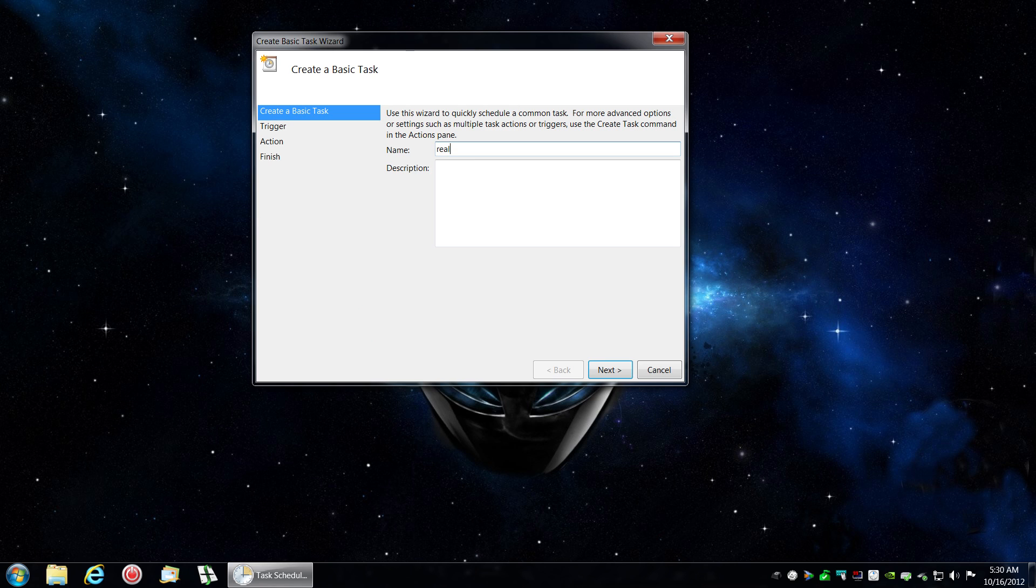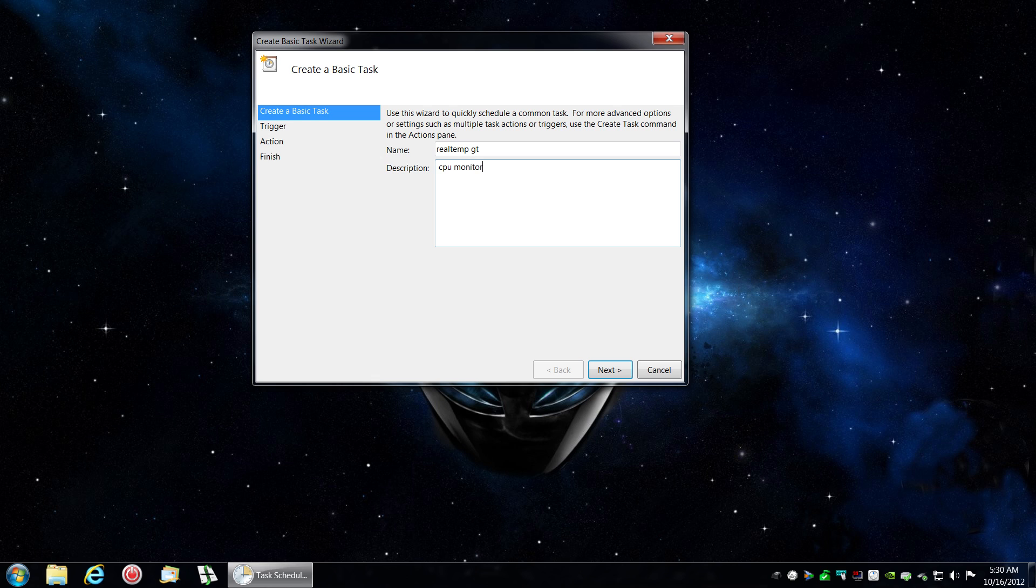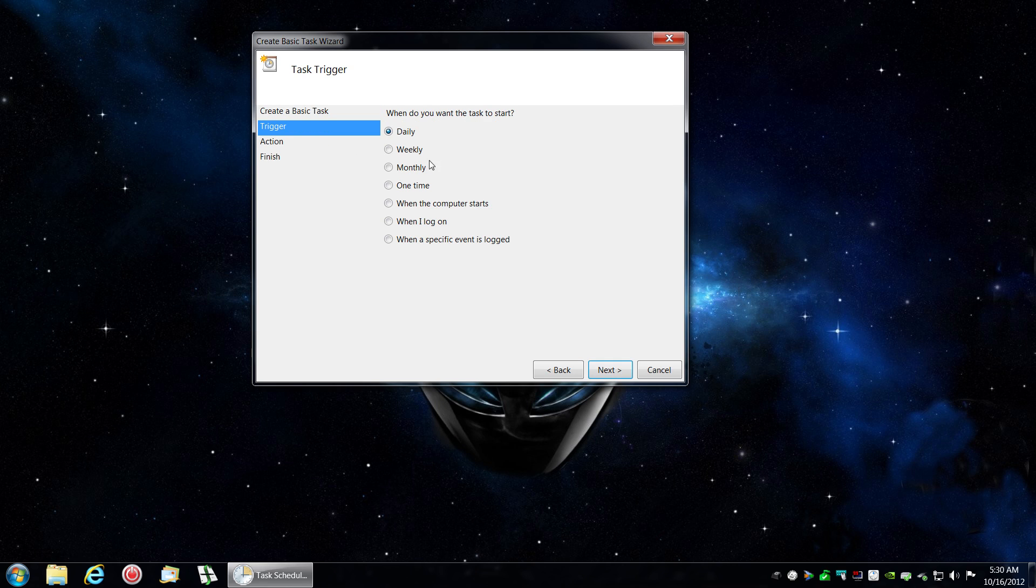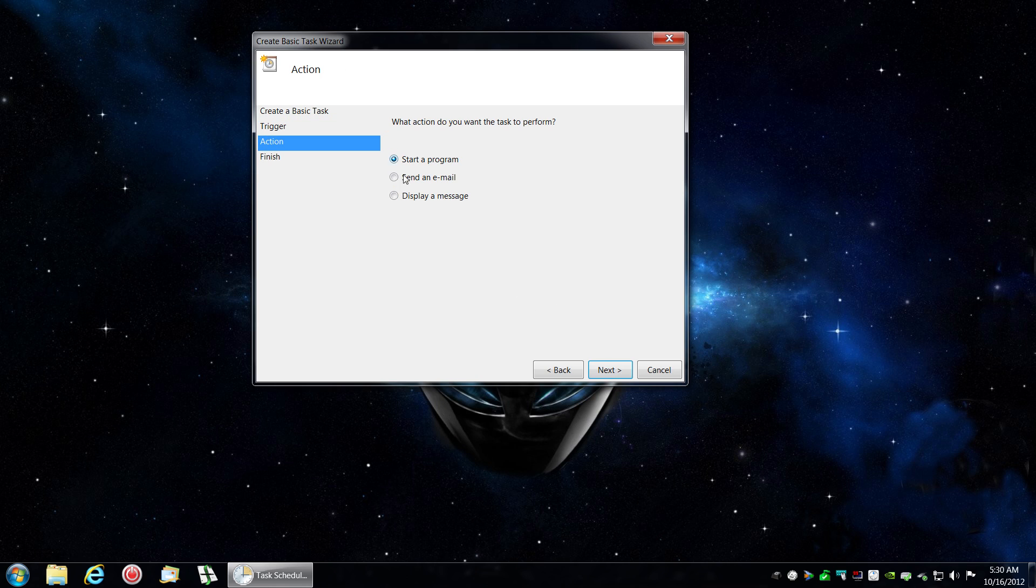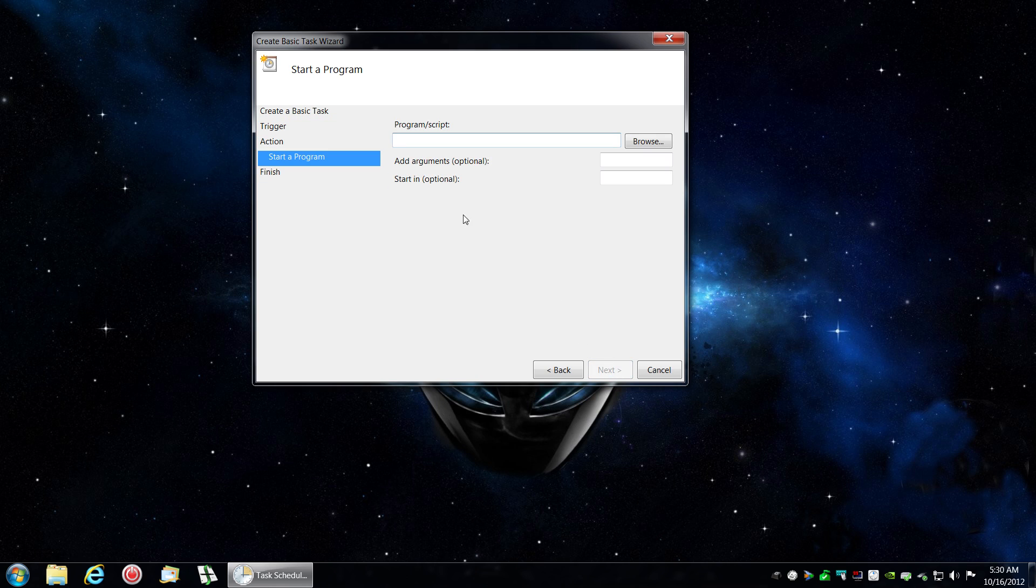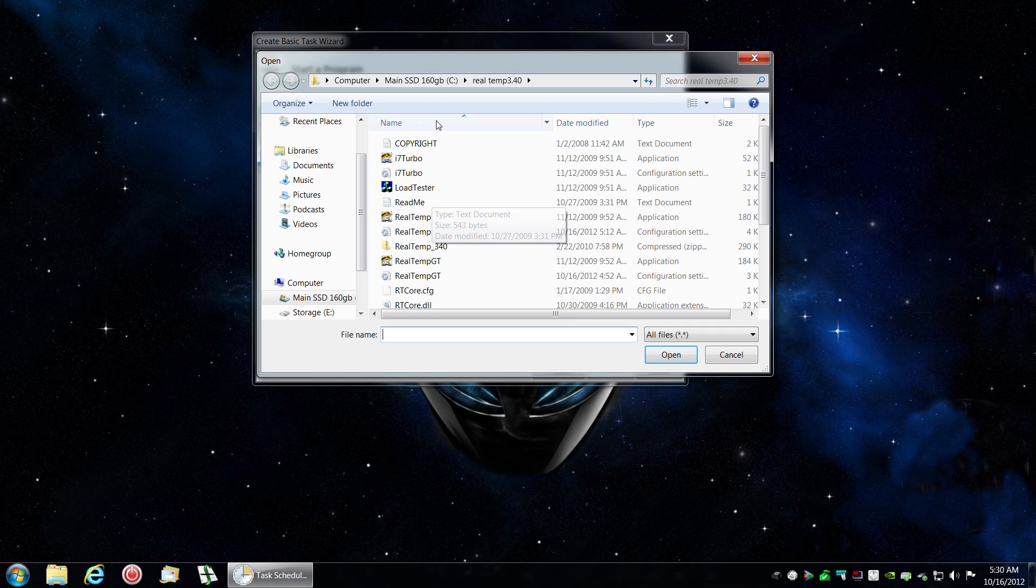I'm going to create a basic task. I'm going to put RealTemp. I already know what it is. Description: Monitor. Click Next. When I log on. Next. Start a program. Next.